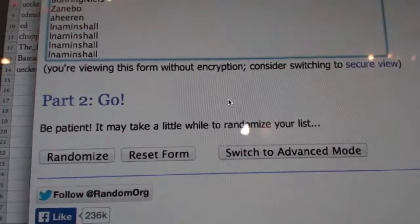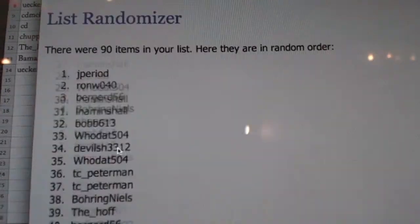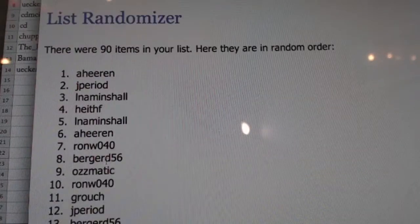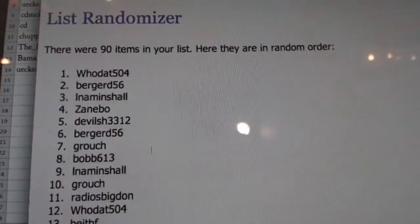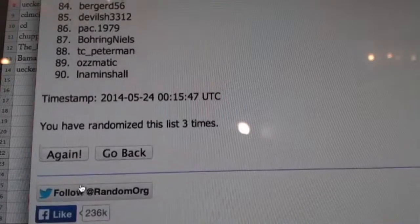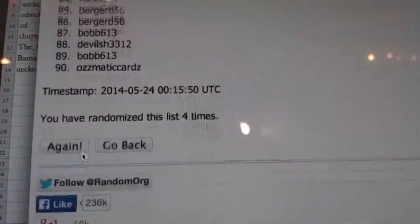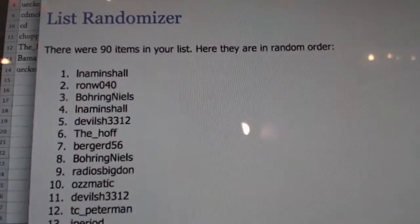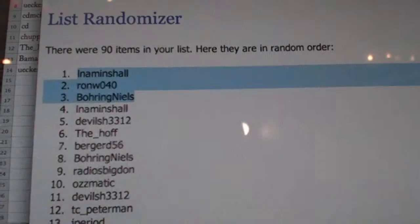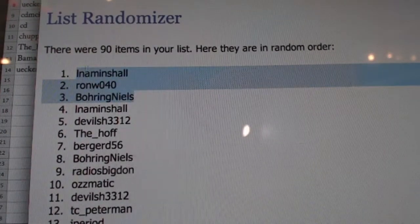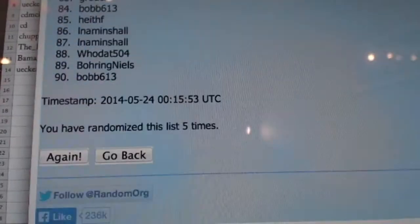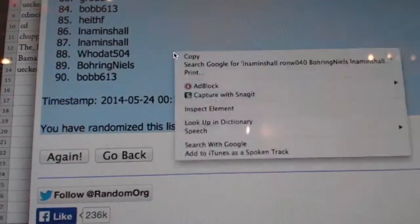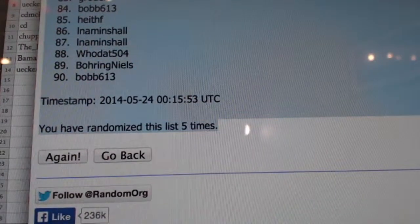Good luck. One, two, three, four, and five. There it is. Boring Nails, Ron W, and LNA Minshaw get some cash. Five times. There you go guys. Thank you.